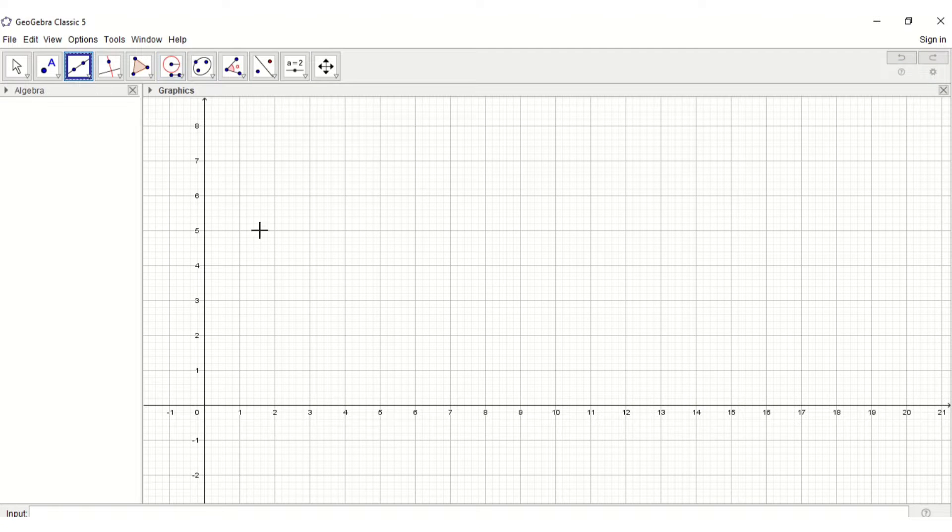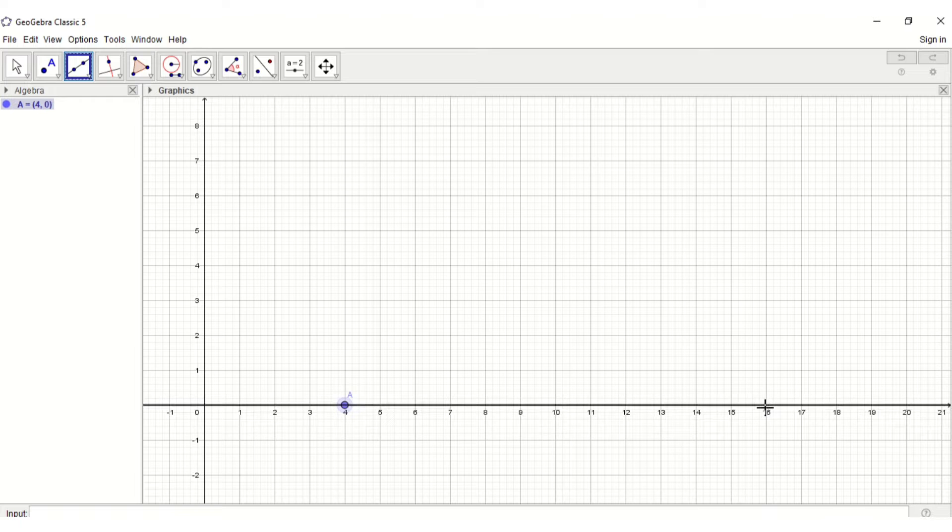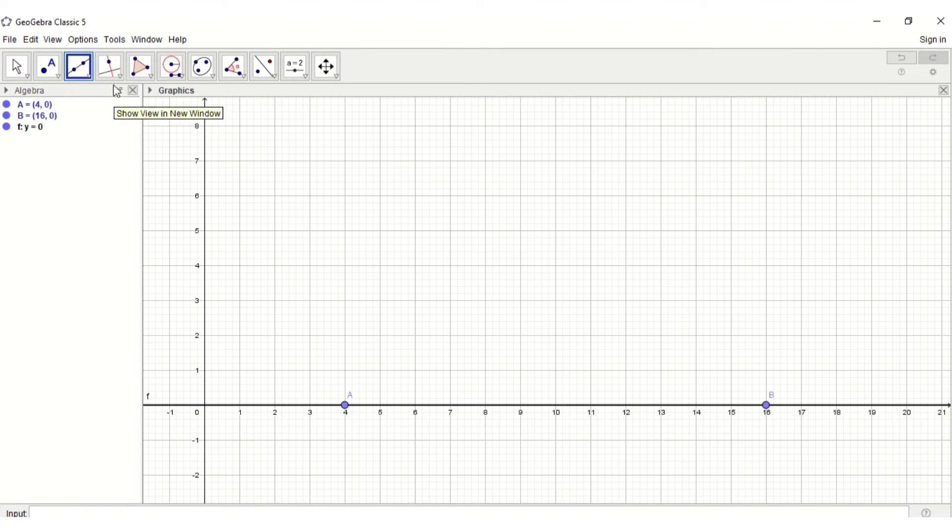For constructing parallel lines in GeoGebra, first take a line AB and mark a point C anywhere not on the line.